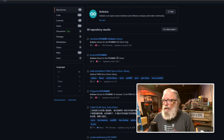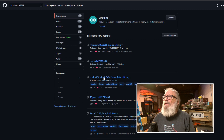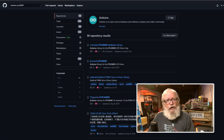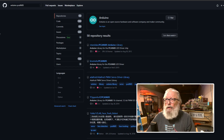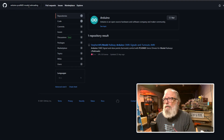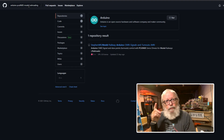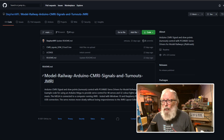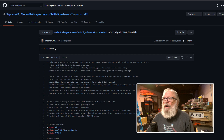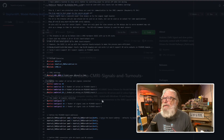You have your choice of going through all of these and finding out what you could find. Let's go one step further and type in model railroading. And you come up with one result: Model Railway Arduino CMRI Signals and Turnouts. We'll go down to the INO and here's the code right here. You could put in any search term you want in there and find whatever you want.